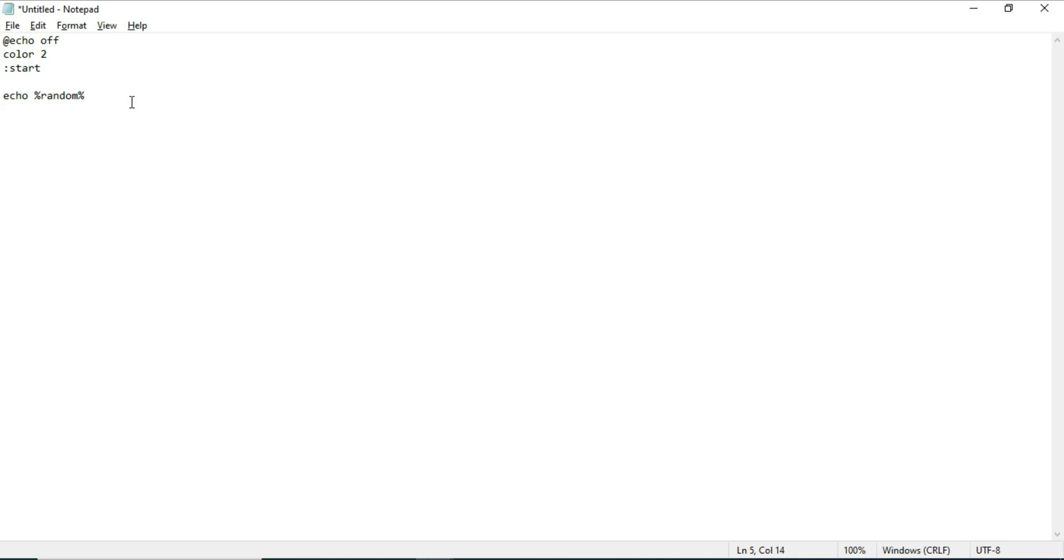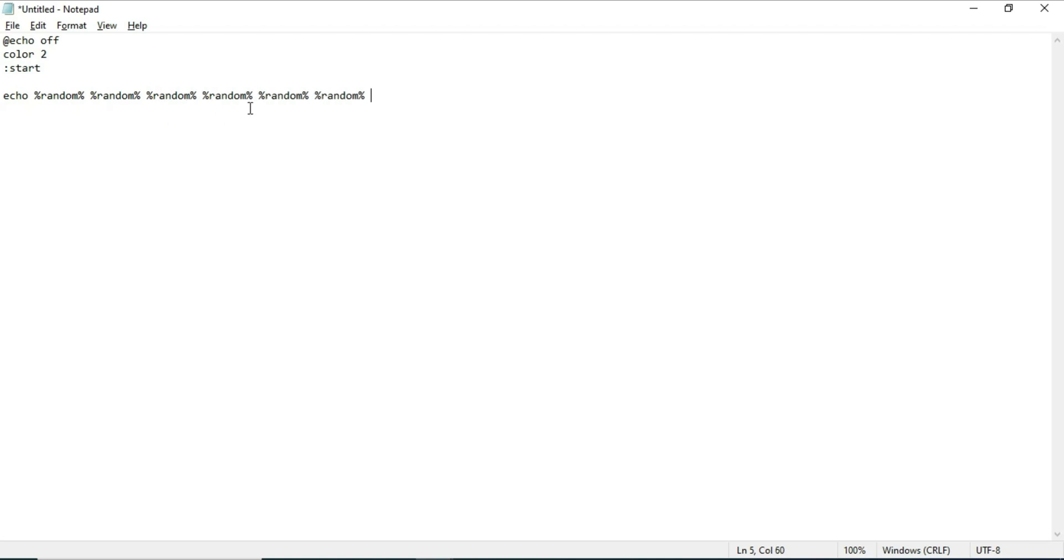Now I'm going to copy and paste this straight out to the end, going horizontally, because I want it to look like the Matrix.